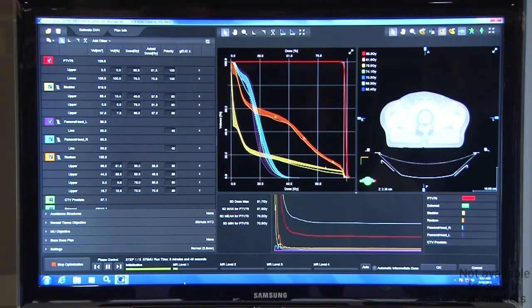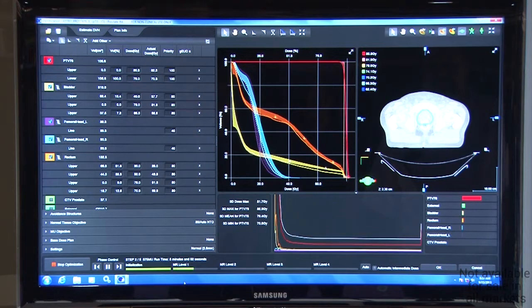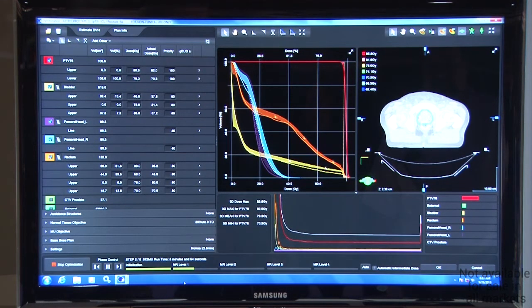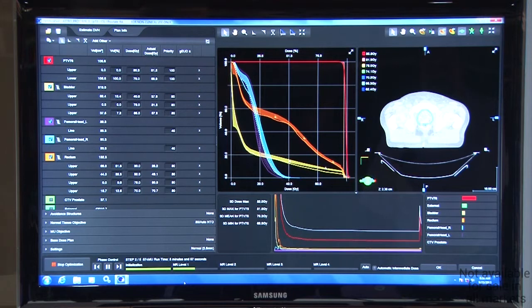Now this is great for a variety of reasons. Number one, in a very busy clinic, this will help you increase efficiency overall for your treatment planning process.